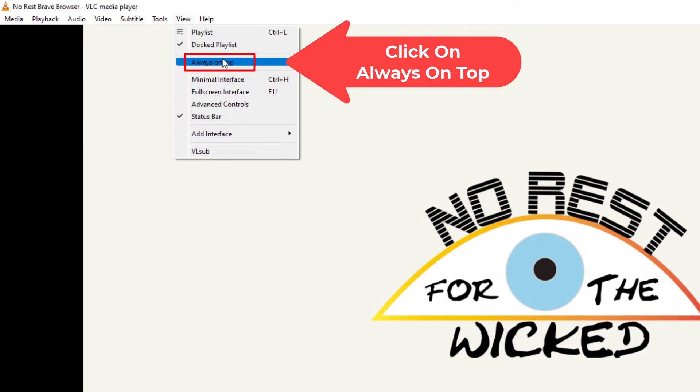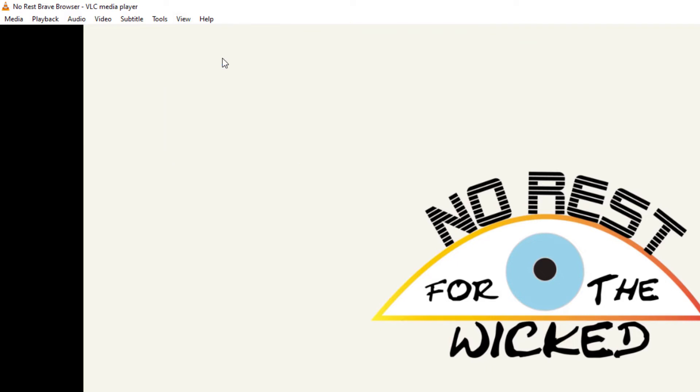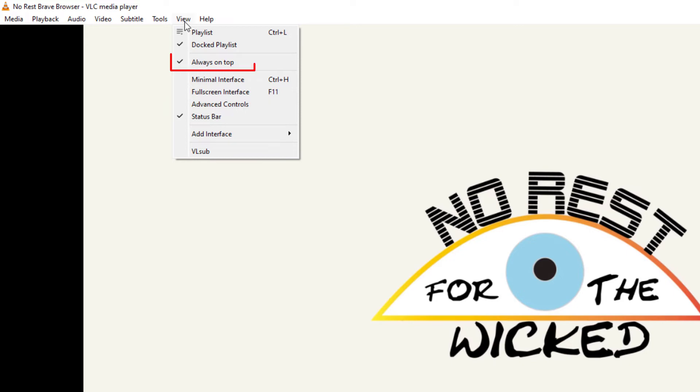Now when I go back to the View tab, as you can see, the Always On Top has been checked. But that only lasts until you close your player. After you close your player, it resets to the default where it's not always on top.